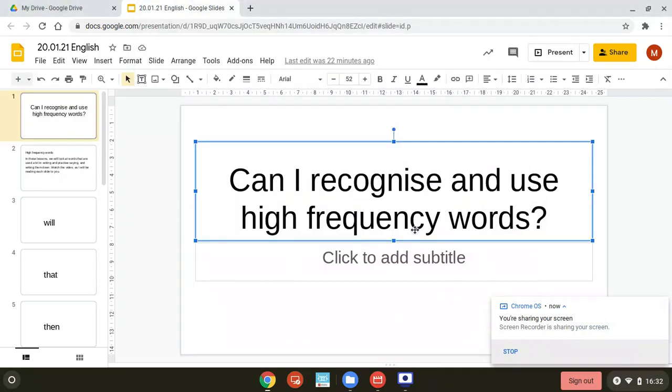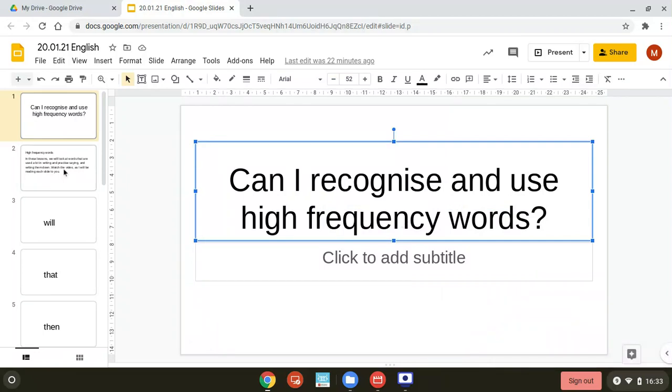Today we're looking at recognising and writing high-frequency words. I will say the word and you will say it out loud to your screen.